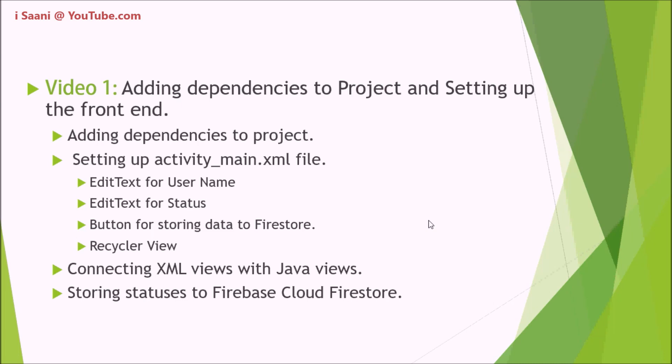At the end of the first video, I'm going to connect XML views with the Java views, and in the last step I'm going to store the statuses to the Firebase Cloud Firestore.